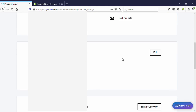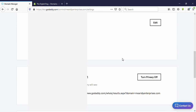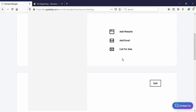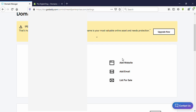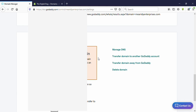Now here we need to add two DNS records to your domain name — one is the A record and the other one is the CNAME record. So scroll down and you can see 'Manage DNS' — click on that.